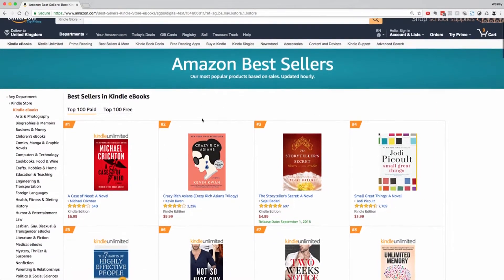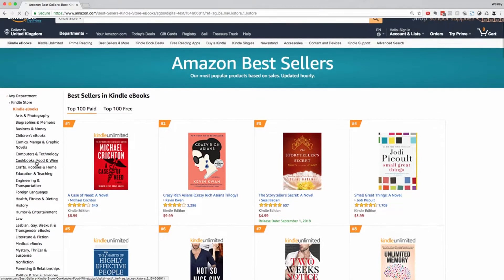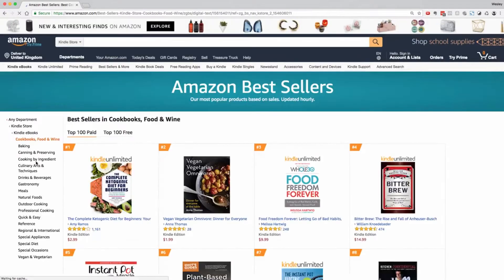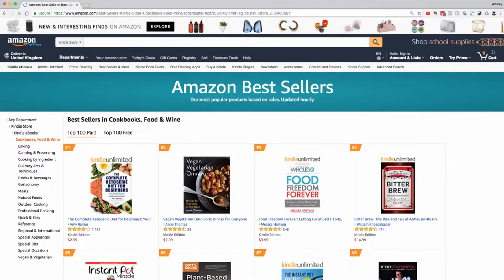As you can see, we're browsing the Amazon bestsellers here for the Kindle store. I'm going to click into cookbooks, food and wine.